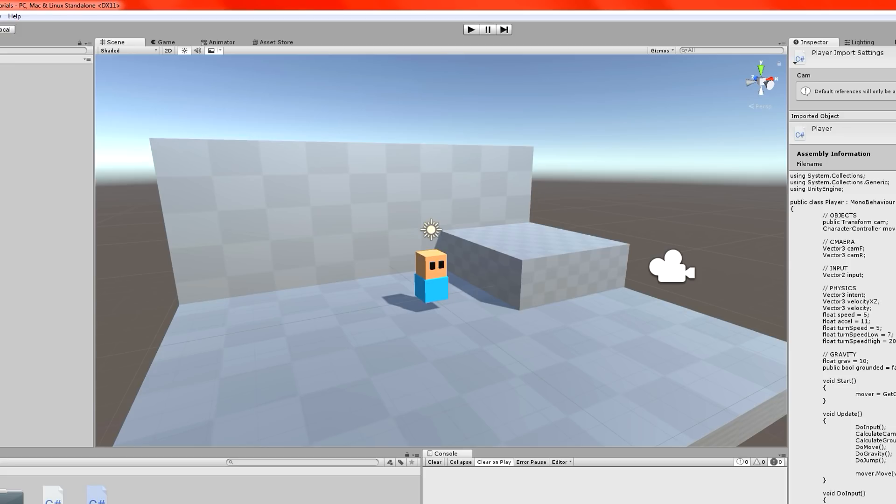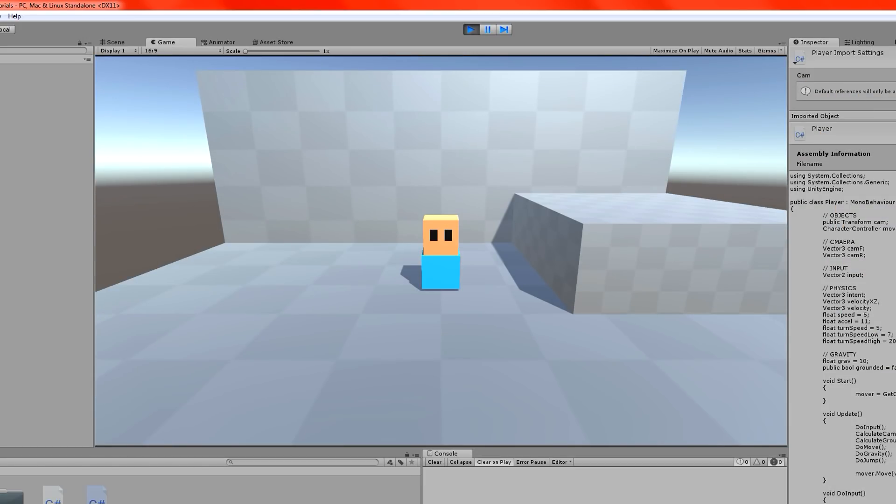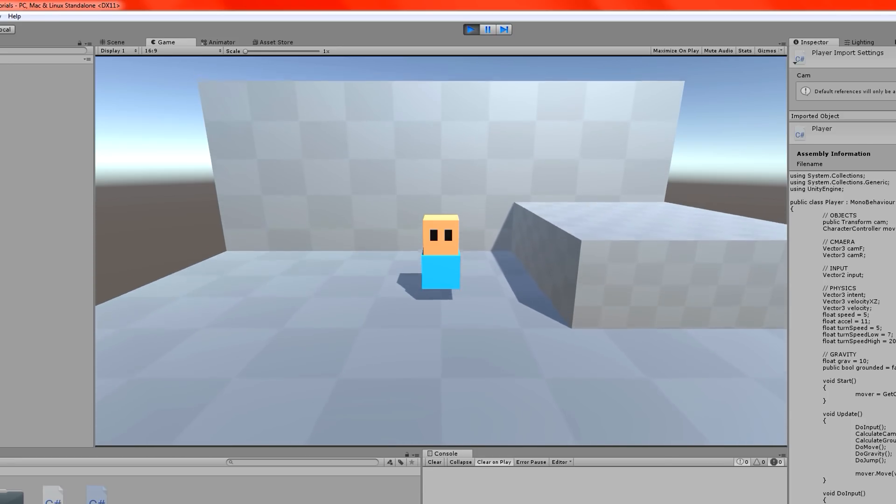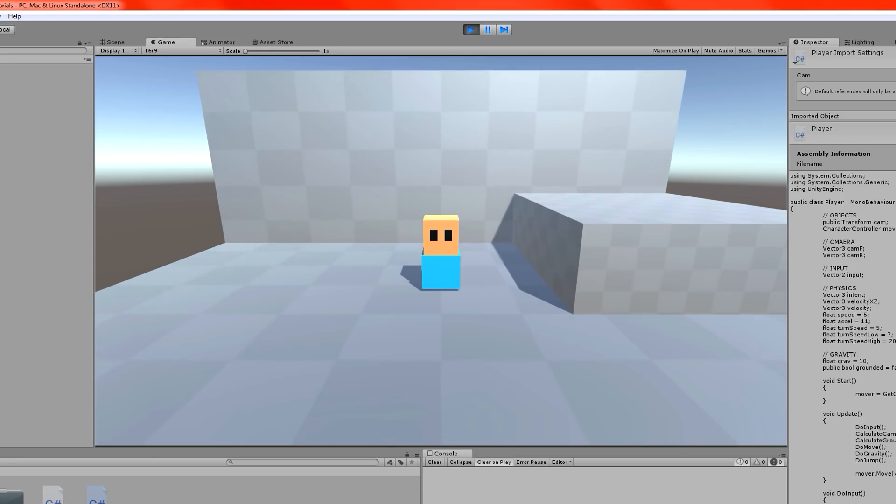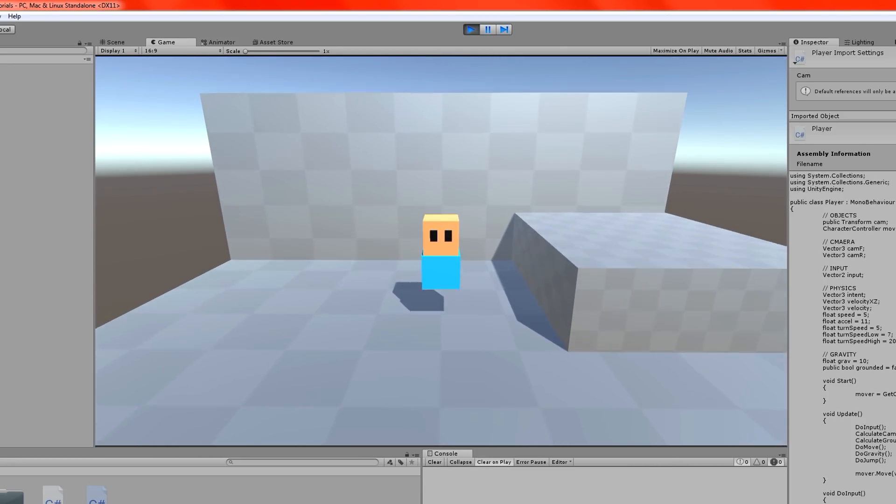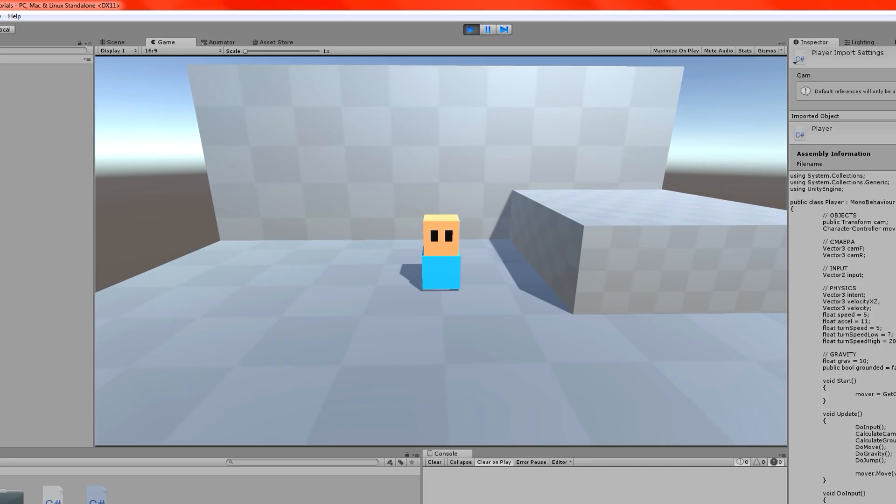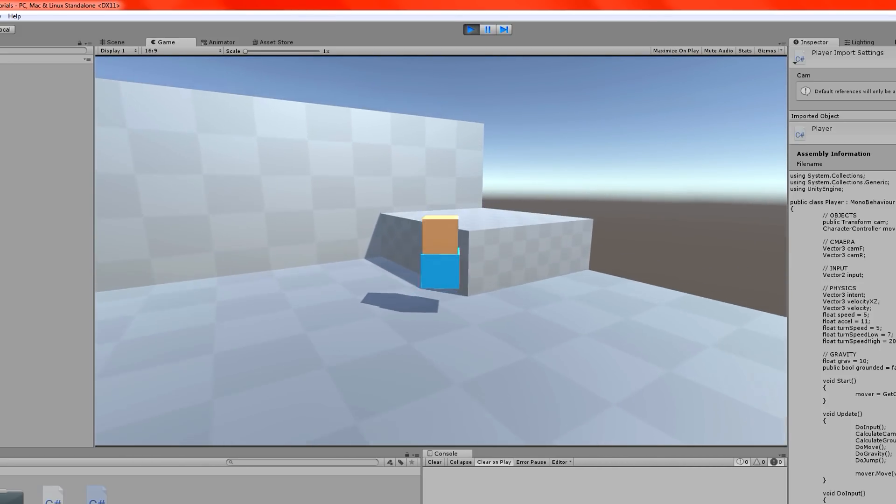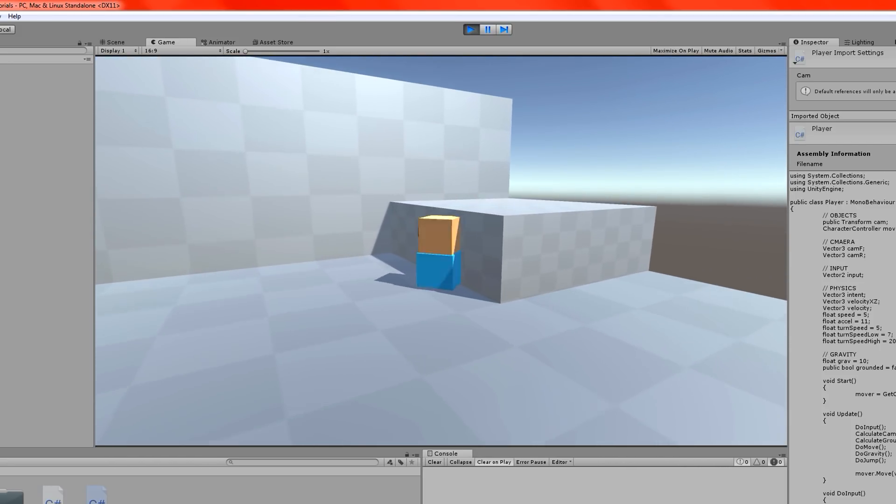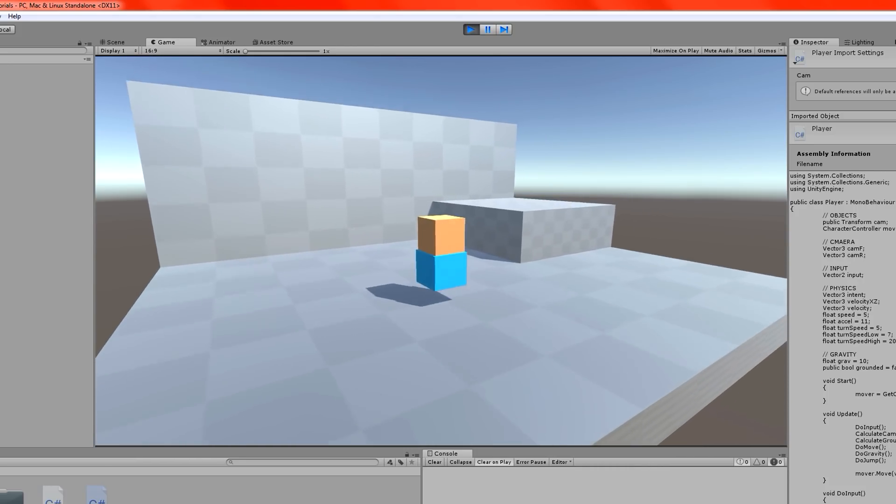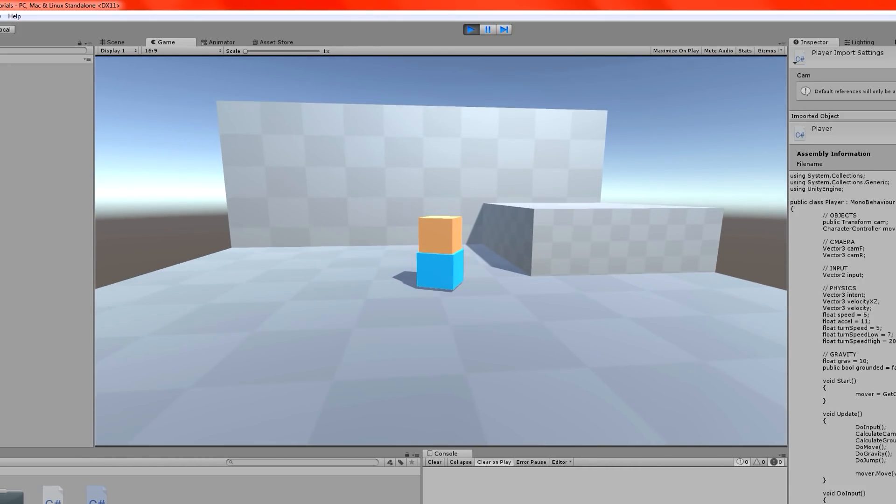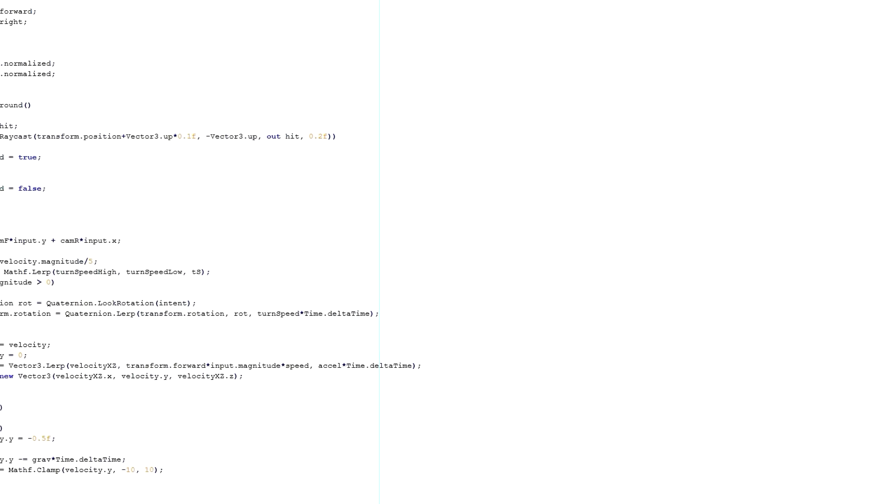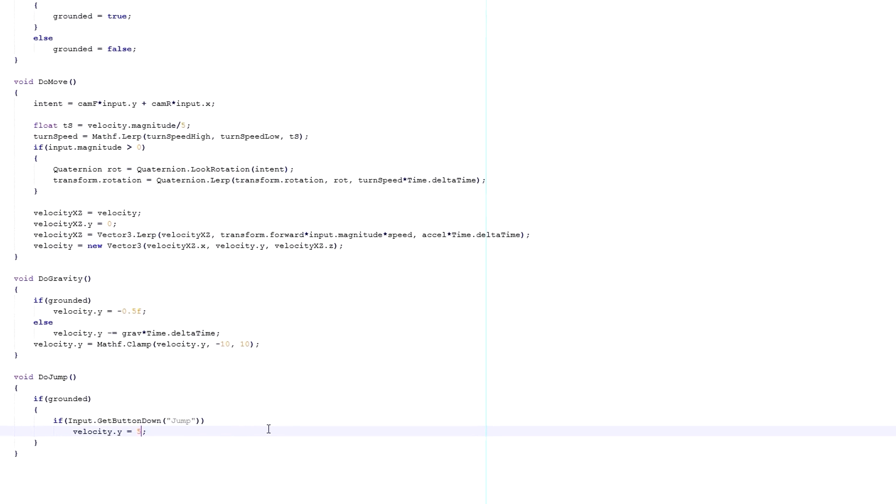Switch over to the game. We're already going to run the do jump function. We've already added that to the update. So let's play. Let's press play. Now, press spacebar. Boing. He jumps. And you can see if I tap it multiple times, he doesn't jump again while he's in air. But he's not jumping high enough to actually reach the ground up there.